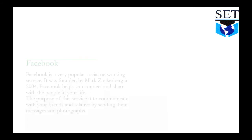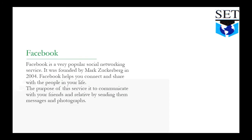Facebook: Facebook is a very popular social networking service. It was founded by Mark Zuckerberg in 2004. Facebook helps you connect and share with the people in your life. The purpose of this service is to communicate with your friends and relatives by sending them messages and photographs.